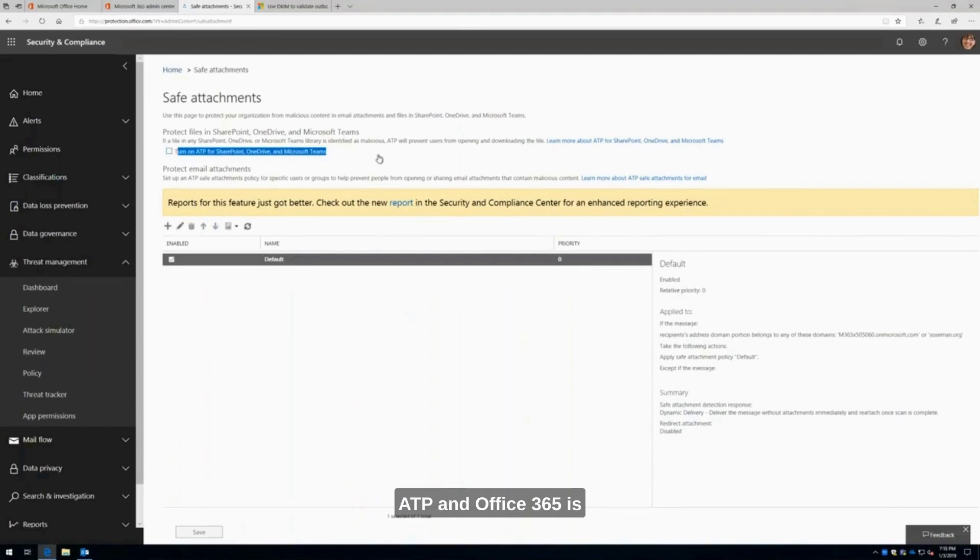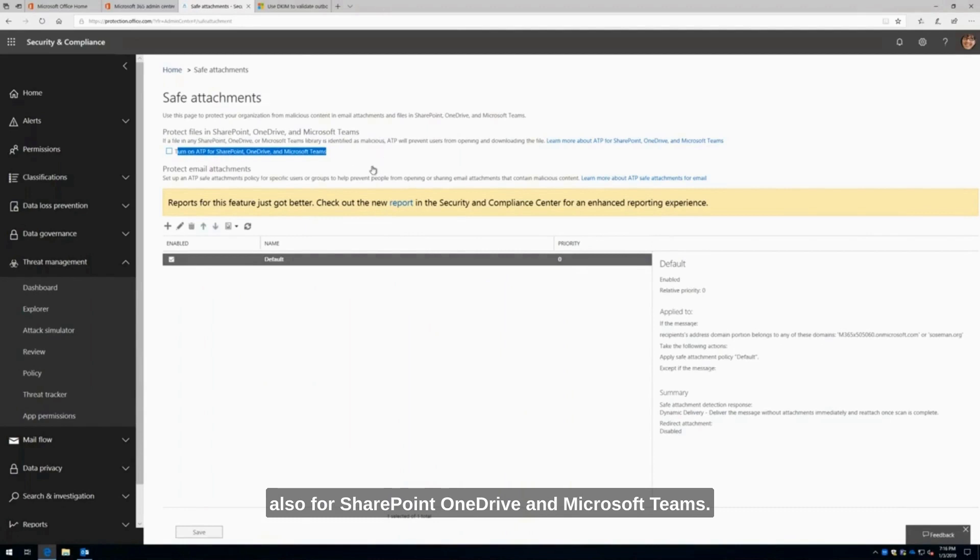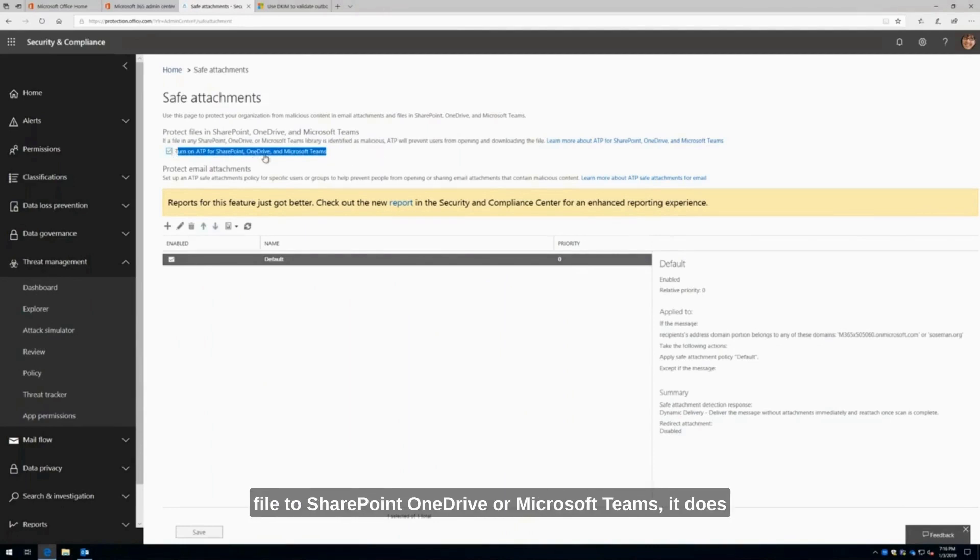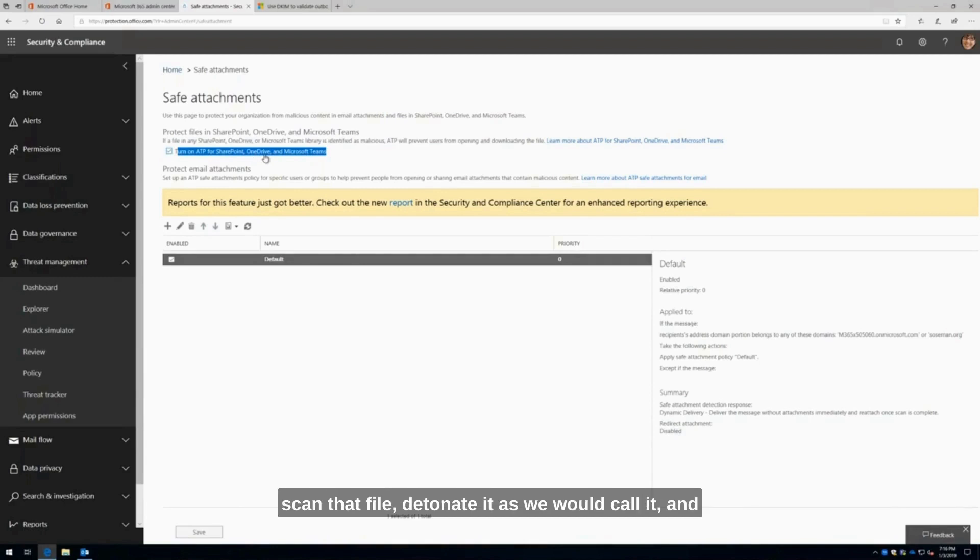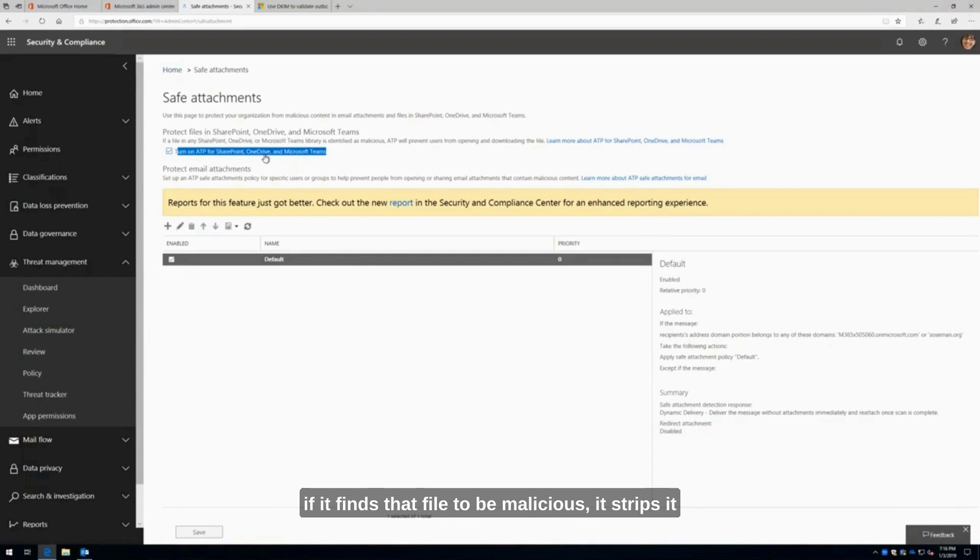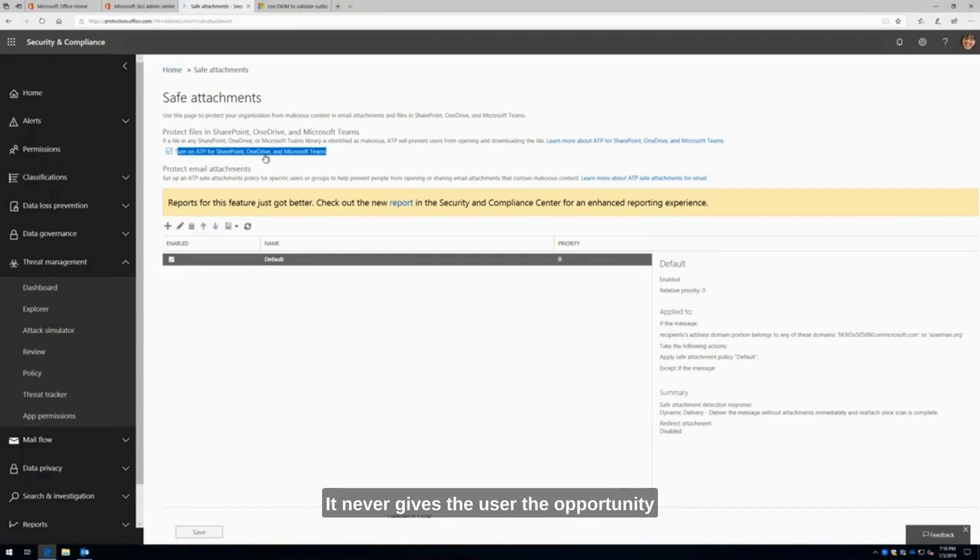ATP in Office 365 is also for SharePoint, OneDrive, and Microsoft Teams. What that means is any time I upload a file to SharePoint, OneDrive, or Microsoft Teams, it does the same thing as it would in an email. I upload the file to OneDrive, it's going to scan that file, detonate it as we would call it, and if it finds that file to be malicious, it strips it out and notifies the admin. It never gives the user the opportunity to download and open that file.